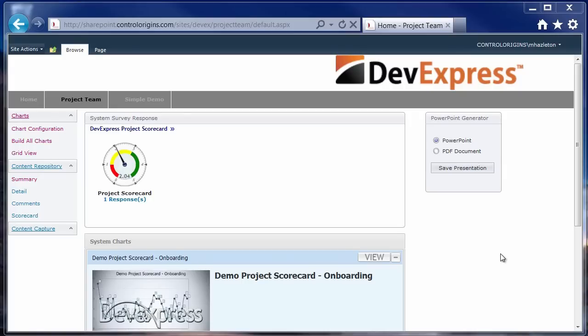And then we would generate the charts on the fly using the DevExpress chart control, and then taking the image that was created and checking it into the SharePoint library.